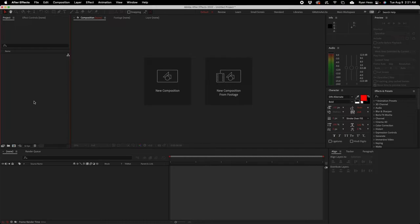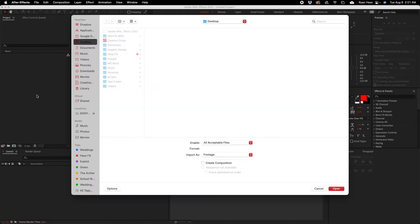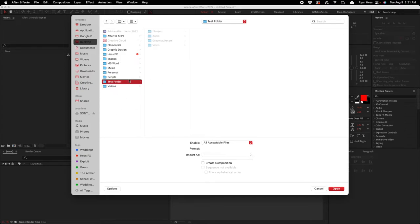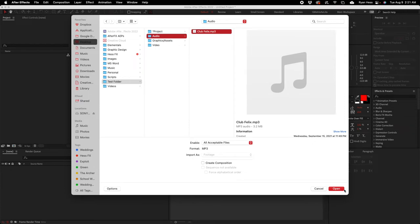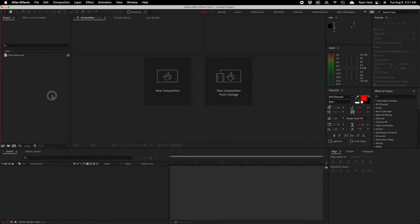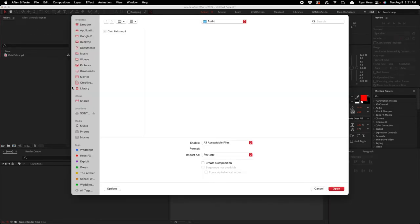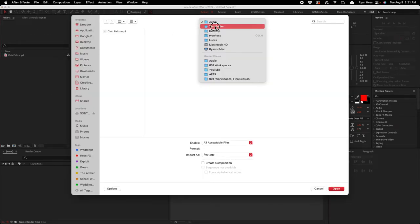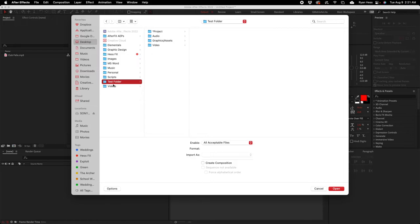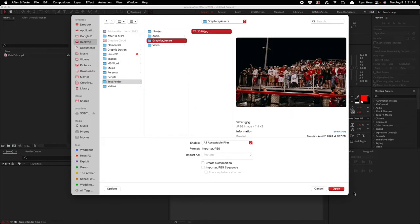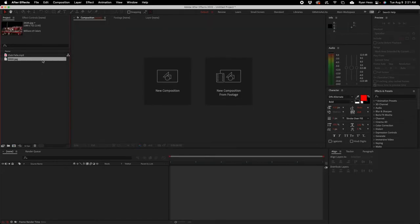I'm gonna double-click here and it's gonna open up the Finder. We go inside that folder, inside audio I'm gonna choose that audio file, and inside that graphics or assets folder I'm gonna choose the image. And now those are in here.